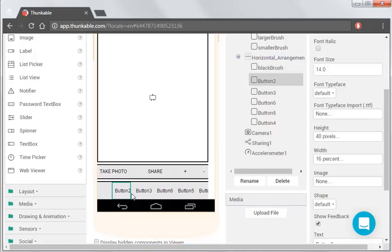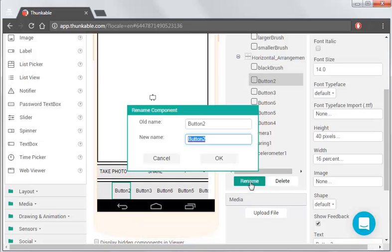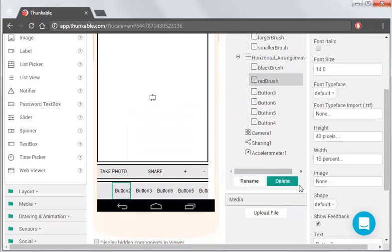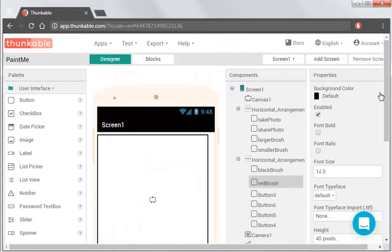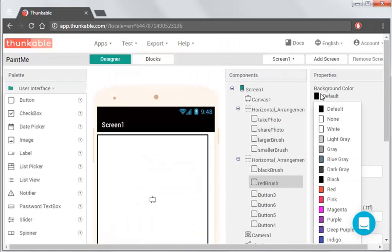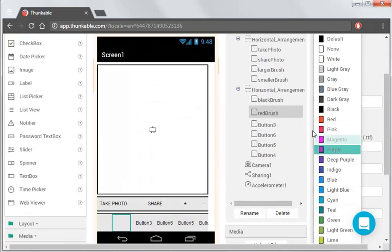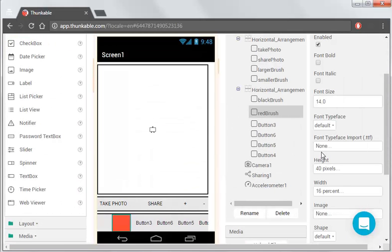Then we've got button 2, that's going to be red. So we rename that to Red Brush. And we need to get rid of the text. And turn that colour to red. There we go.